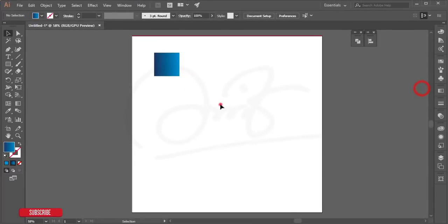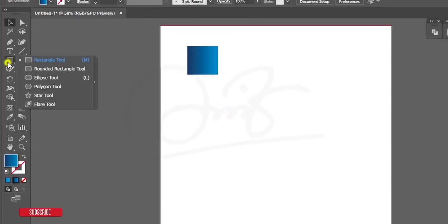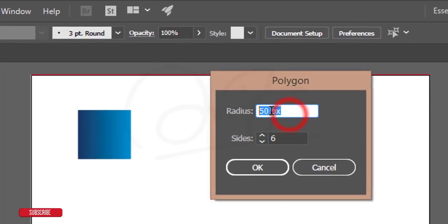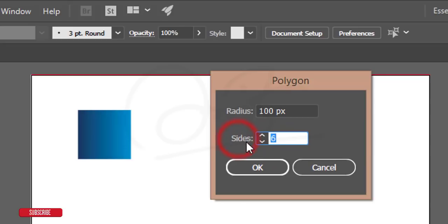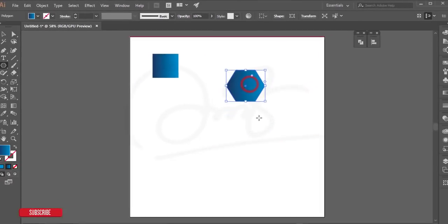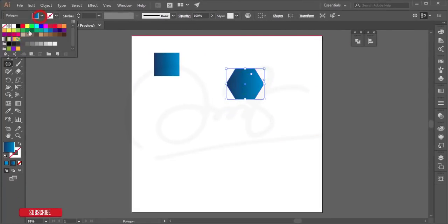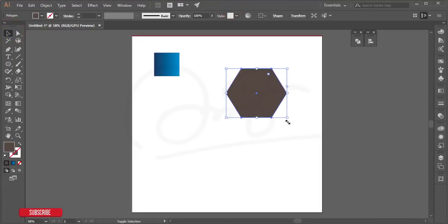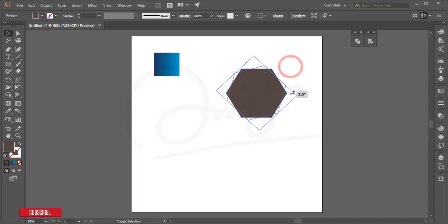Go to the polygon tool, set it to 100 by 100 pixels with 6 sides to draw a hexagon, and hit OK. Apply a solid color, then press and hold Shift to make it bigger. Press Shift and hold to rotate it into position.